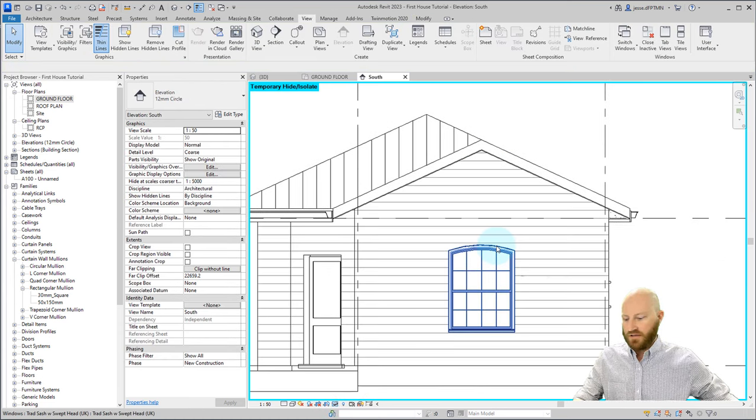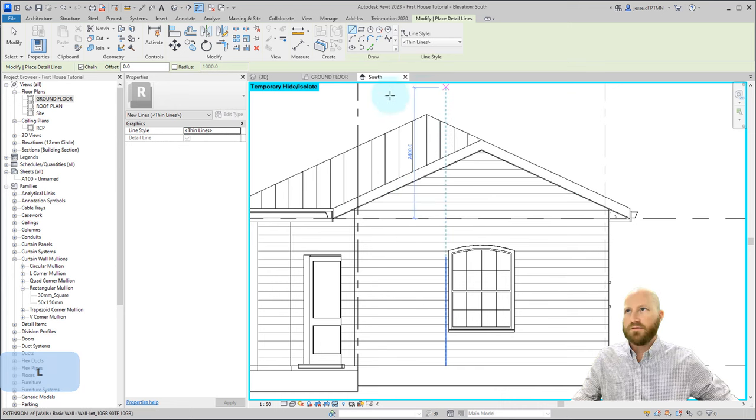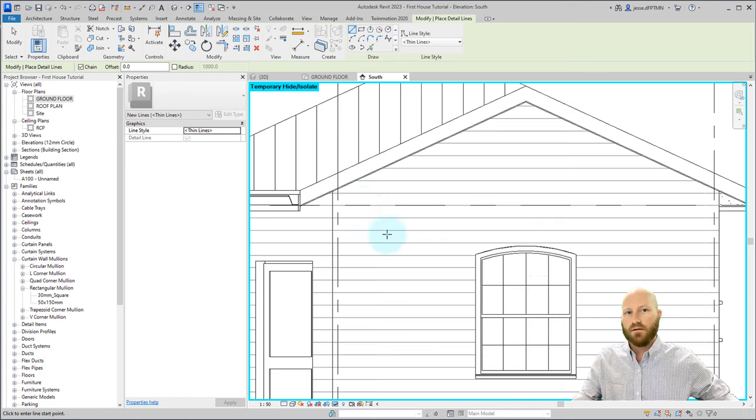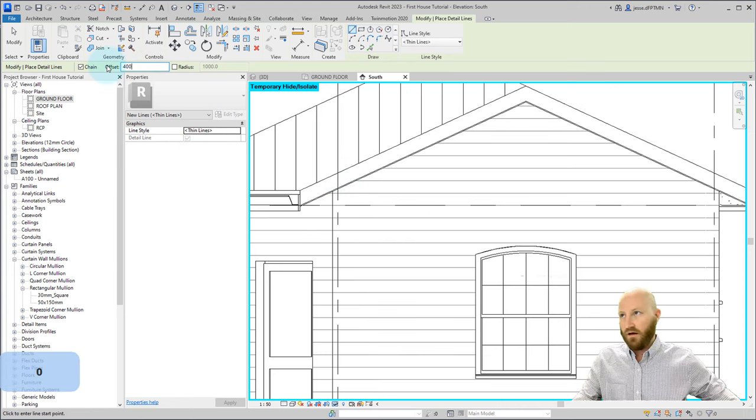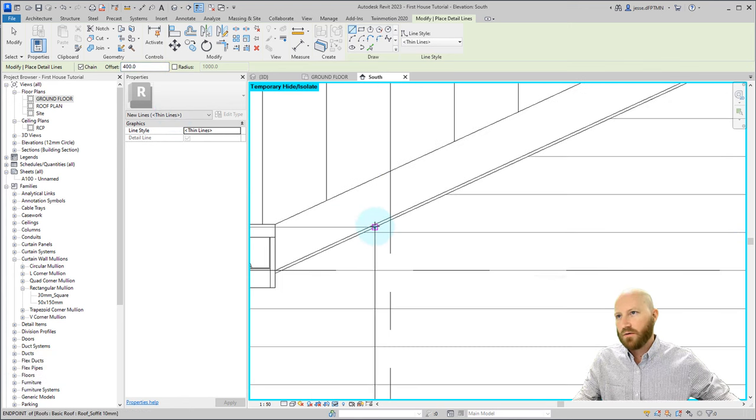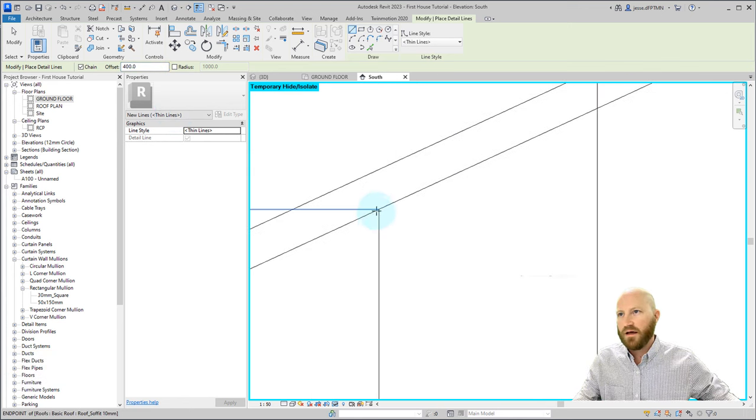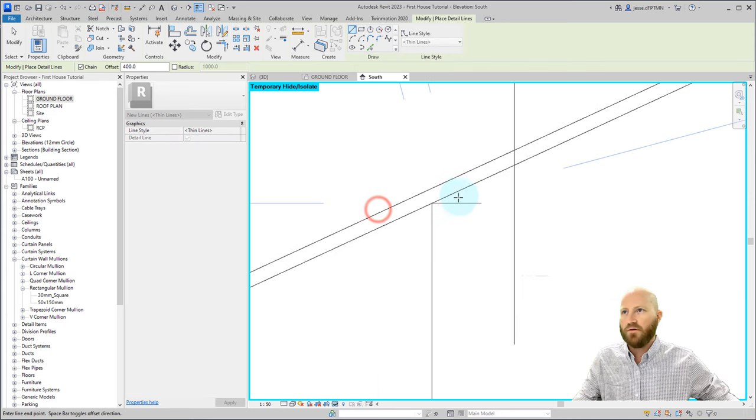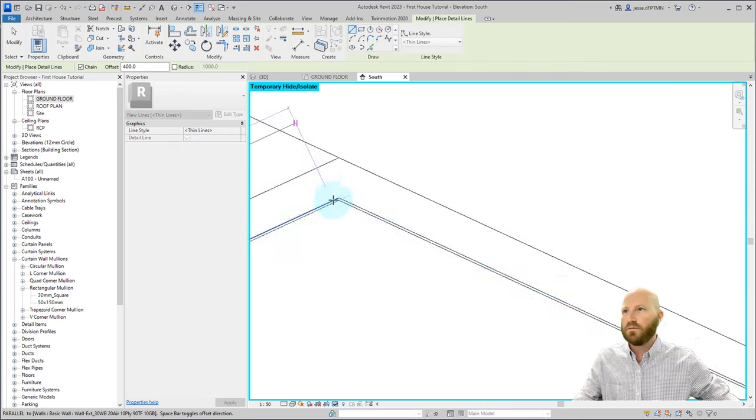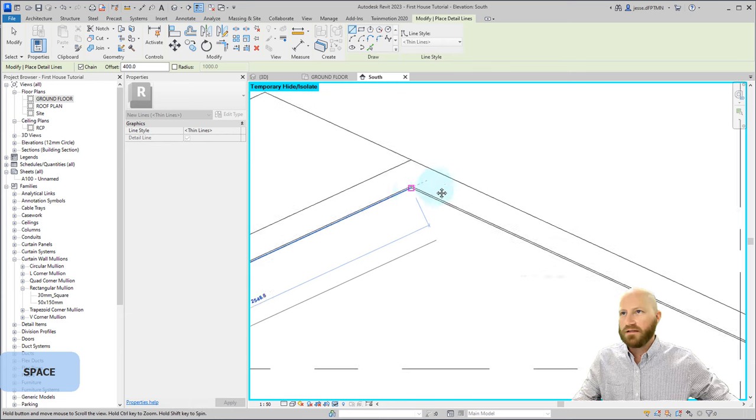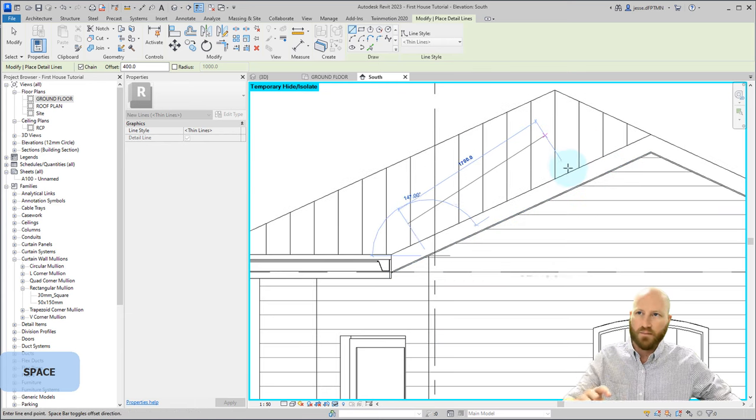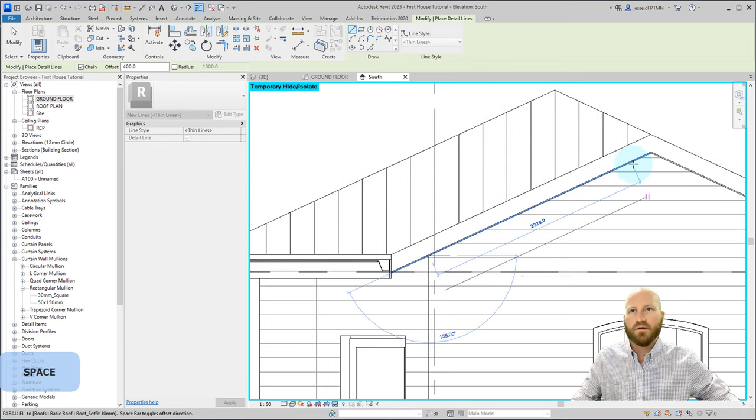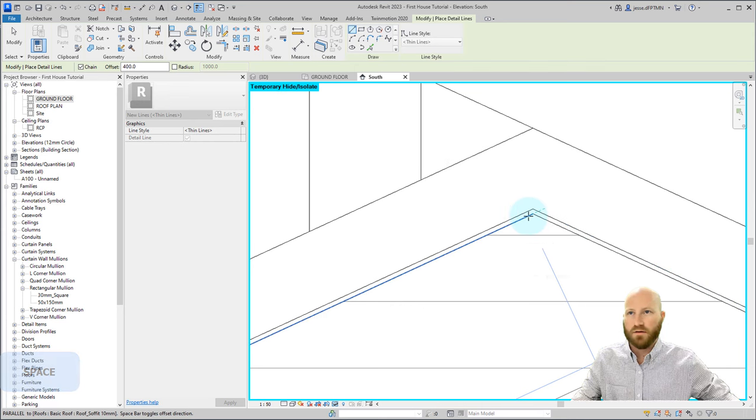Now I'm going to draw some lines, so I'm going to go DL. These are just detail lines. They'll only show up in this view. And I want to create an offset of 400. So I can start drawing in this corner, right underneath our soffit. And in this case, I want to zoom in quite far because I want to draw exactly on the right location. I'm going to hit the space bar because it was drawing it up on the top left. So I'm going to hit the space bar, now it's drawing it on the bottom.